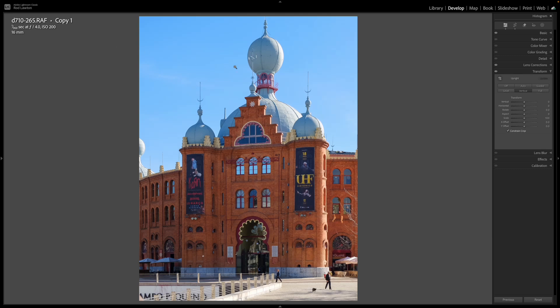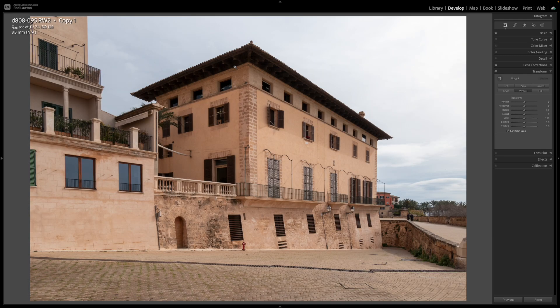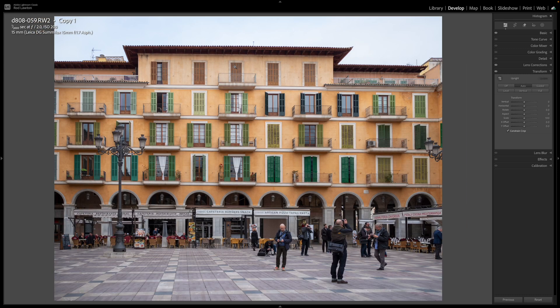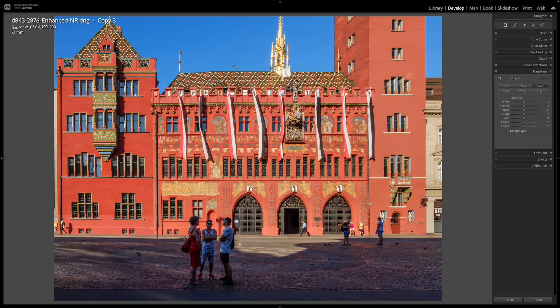Buildings and architecture are one of the most fascinating subjects for travel photography, but you need to get them straight. Hello, I'm Rod Lawton and this is a video for Amateur Photographer on perspective correction in Lightroom using the tools in the Transform panel.